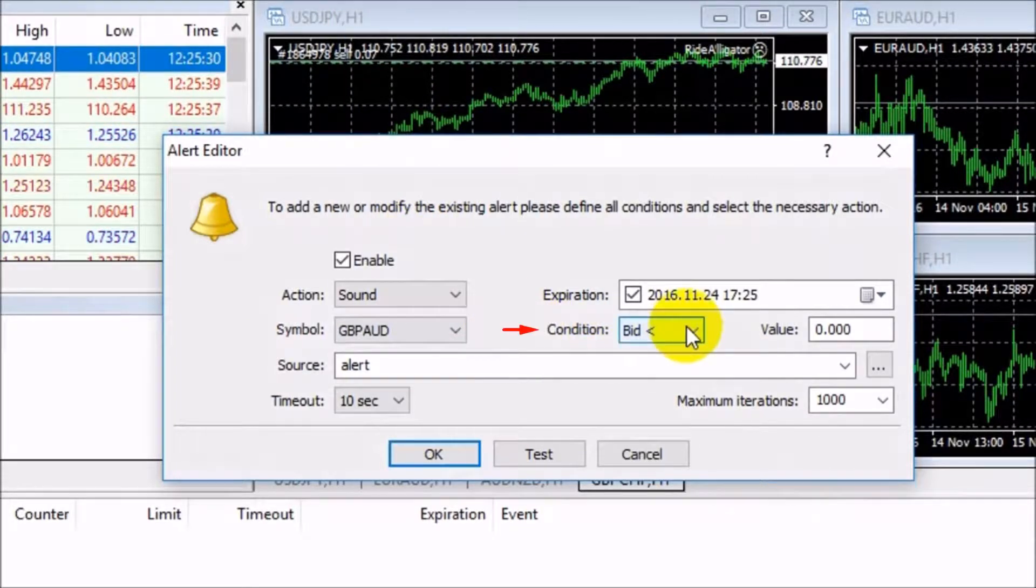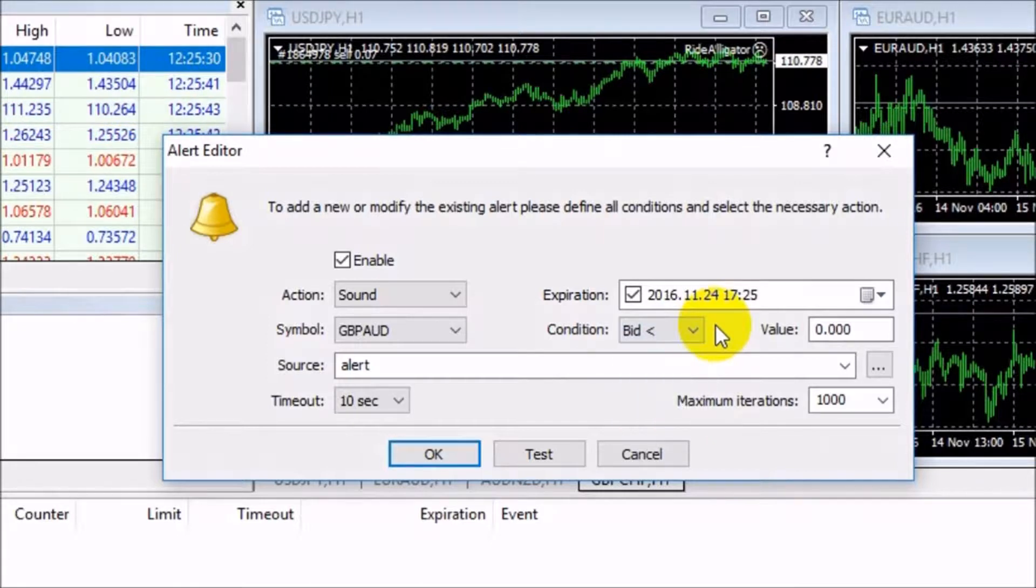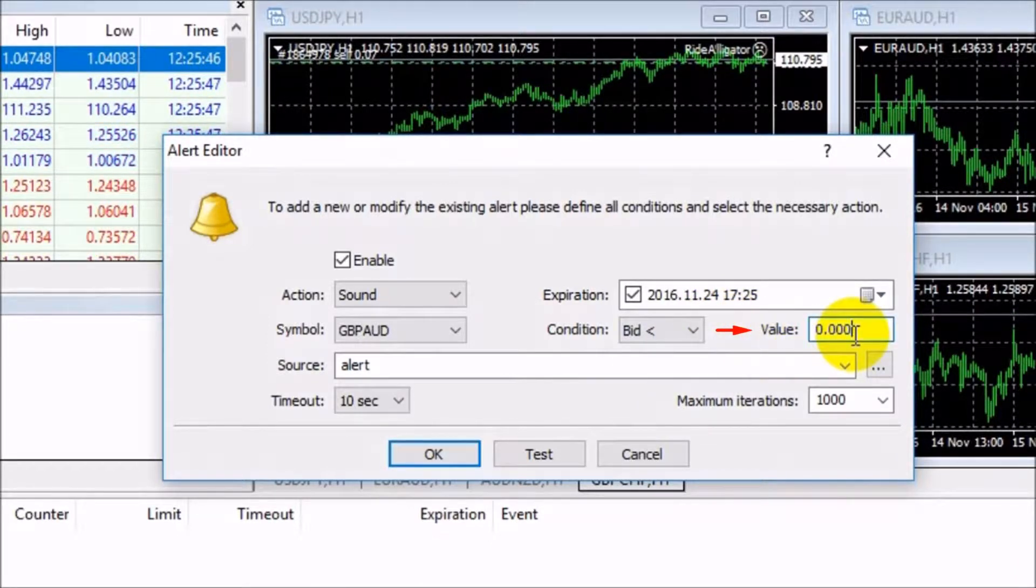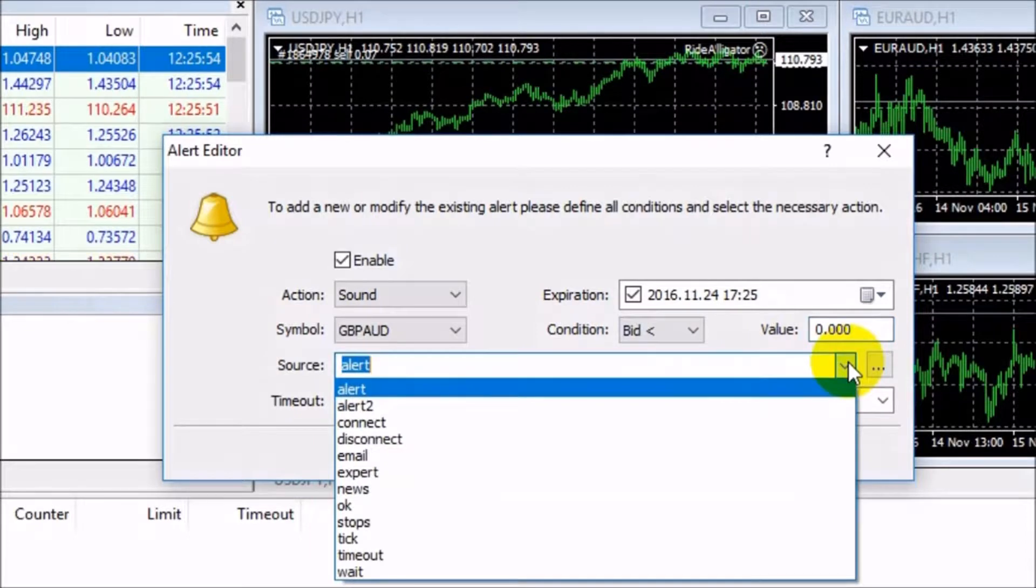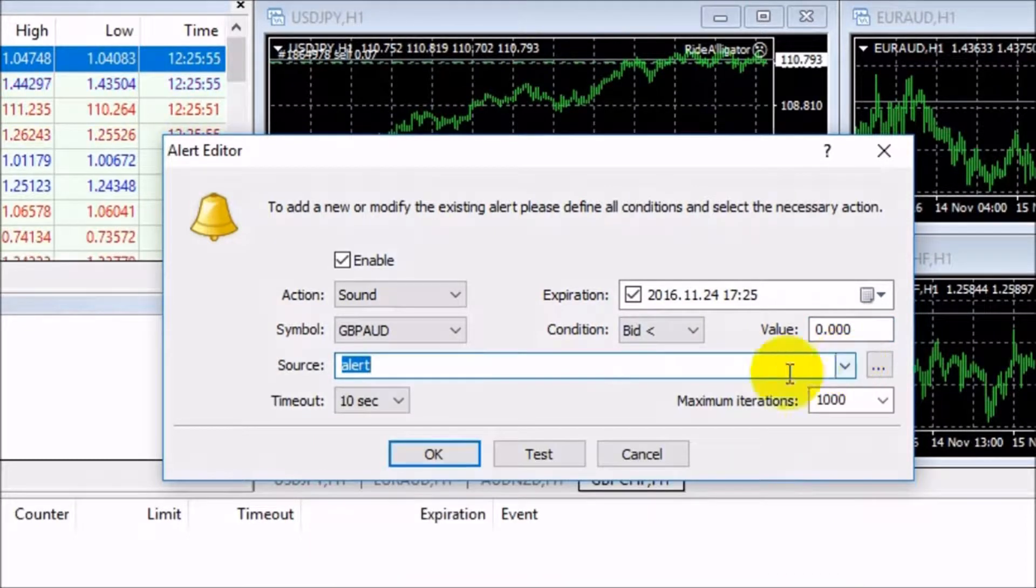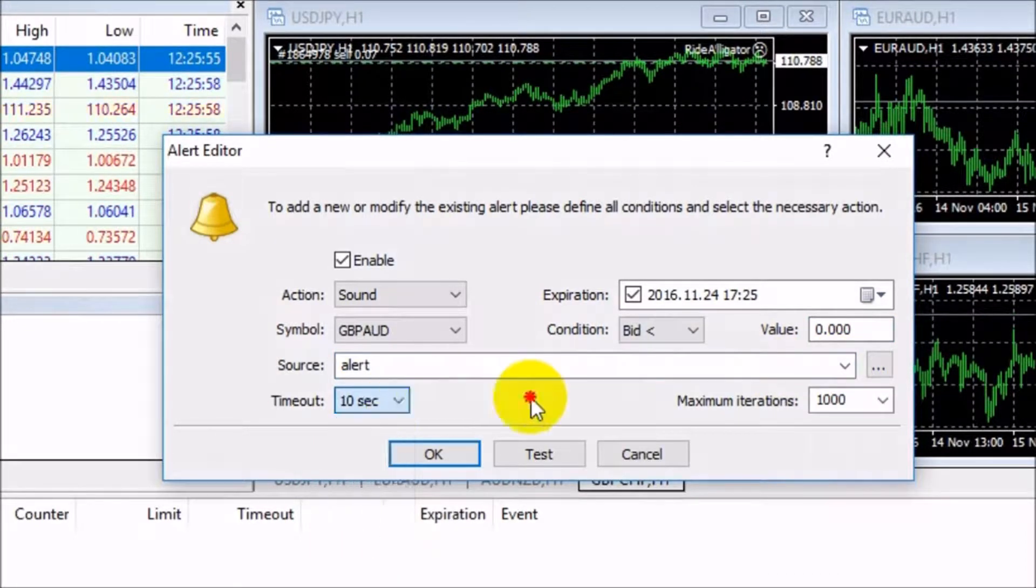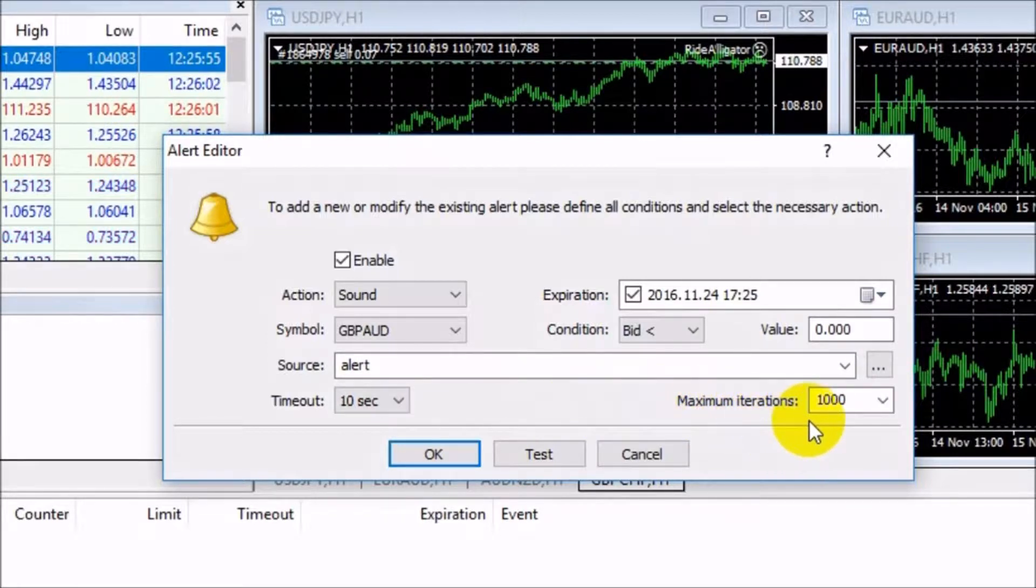Conditions display the way in which you would like to be notified by the alert. If you want to receive notifications at a specific price, you can set up a price in the value box. The Source tab allows you to select a certain type of sound within a period of time set up in the Timeout box. And last but not least, the maximum iteration shows the maximum amount of times the alert repeat triggering.